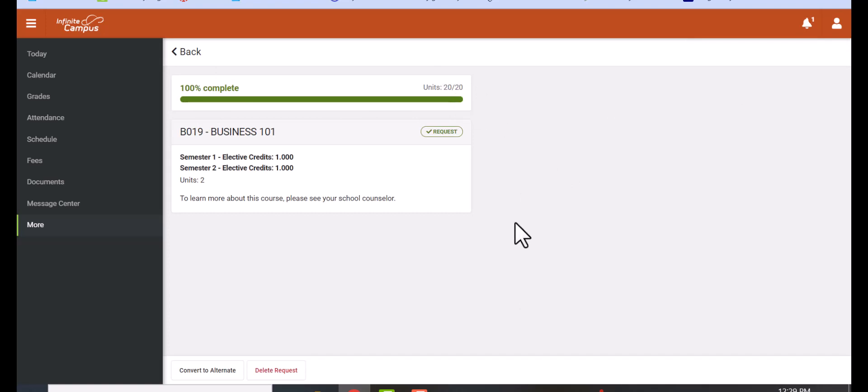The same goes if you want to delete a class. If you thought you wanted to take Business 101 but you didn't, just click delete.